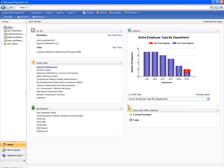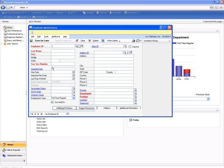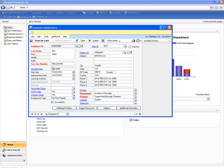Here we're looking at the home page of Dynamics GP. I'm going to pull up Adam Barr, who is a massage therapist for Fabricamp.